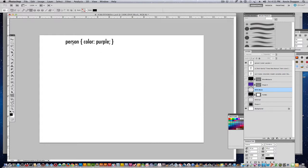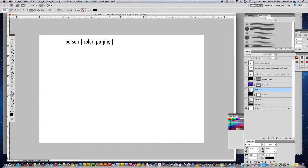You have your selector, which in this case would be a person. If you wanted to say a person was purple using CSS, this is how you do it. Color is the property. Purple is the value. And color purple is what you call a declaration.